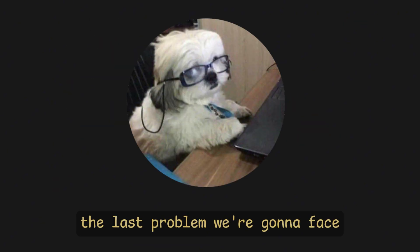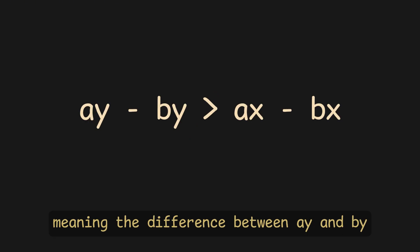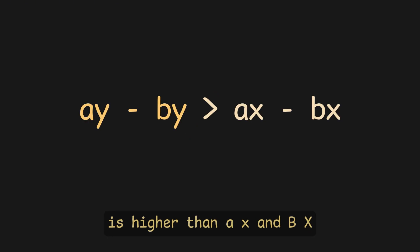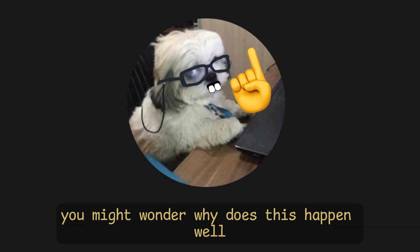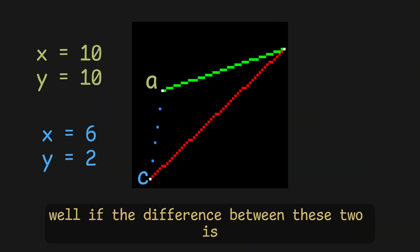The last problem we're gonna face is the case where lines are steep, meaning the difference between AY and BY is higher than AX and BX. You might wonder, why does this happen? Well, remember how we were interpolating through AX to BX?